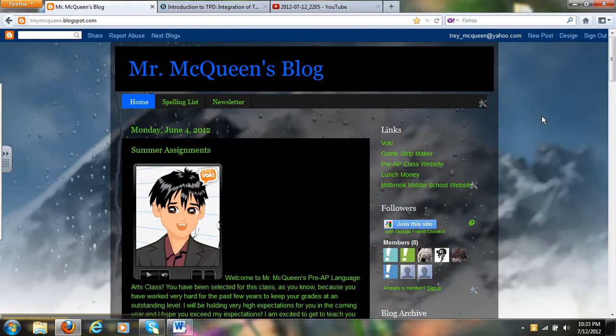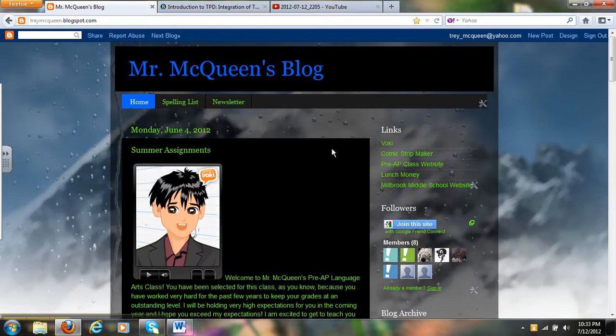So go ahead and set up your blog and send me the link to it and if you have any questions let me know.